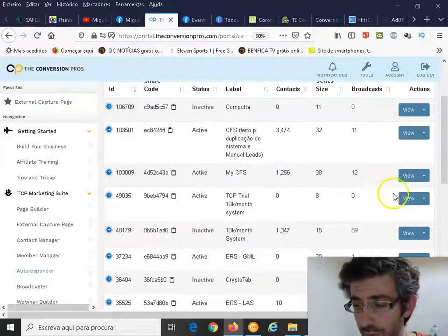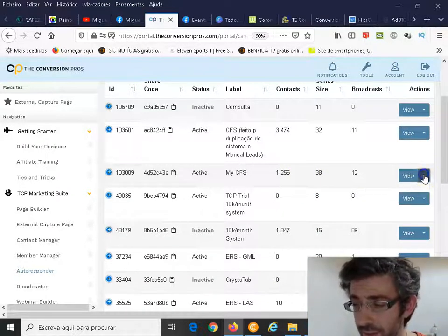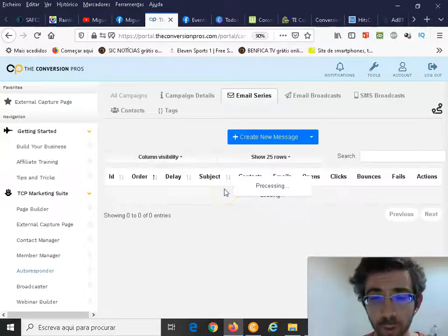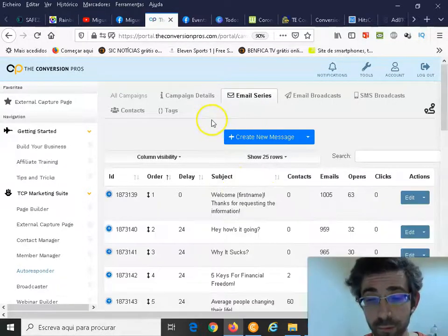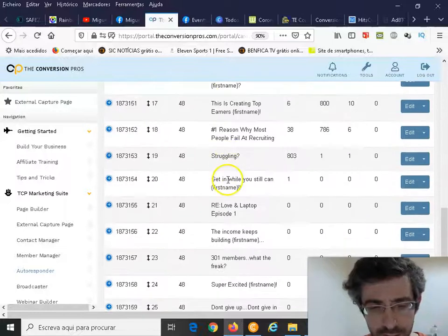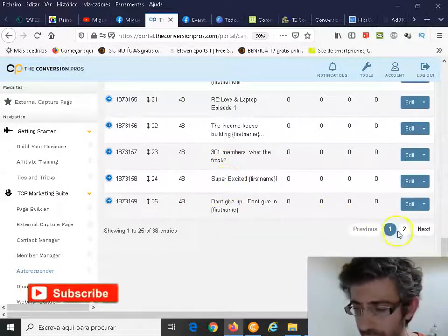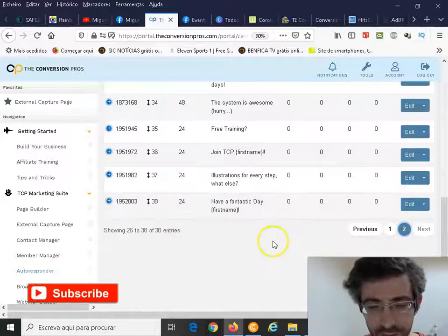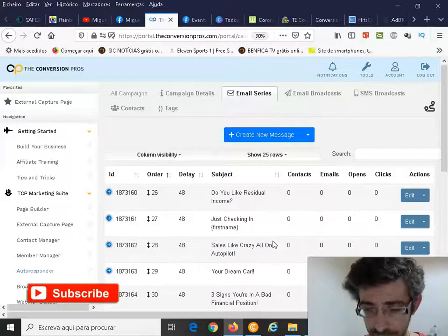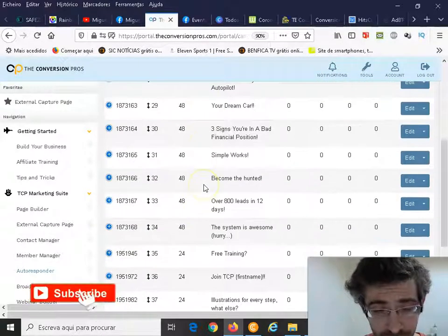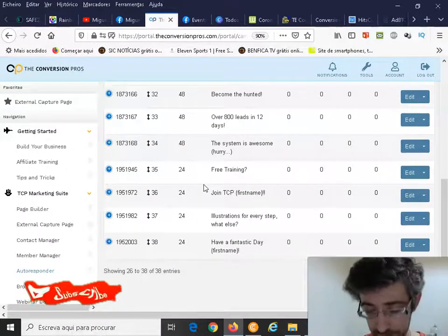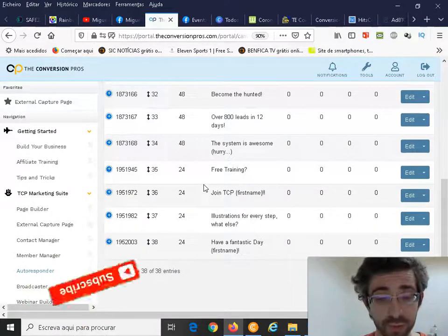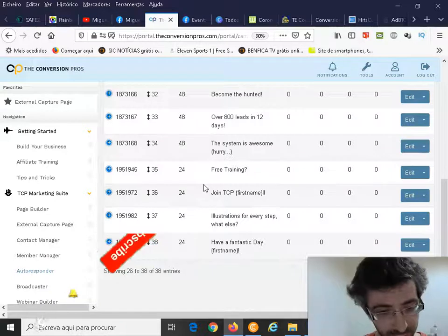For instance, for my system that I've created, I have already pre-written tons and tons of emails. I have, if I'm not wrong, almost 40 - imagine 38 emails that I've pre-written. You can send them every 24 hours, every 48 hours.